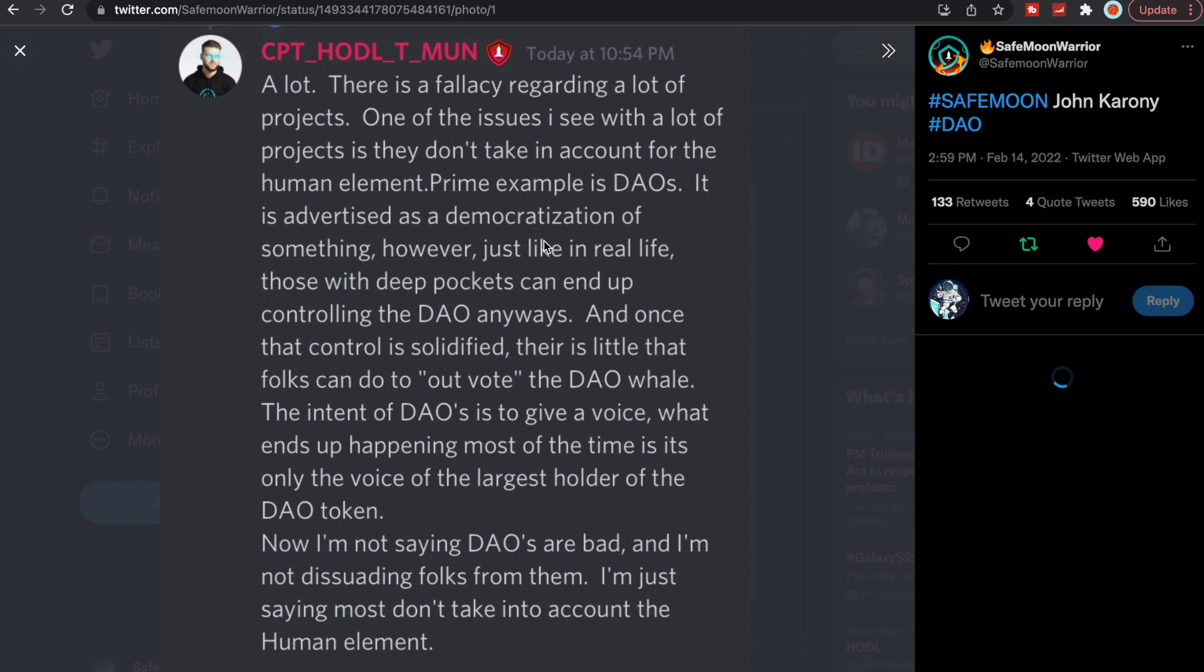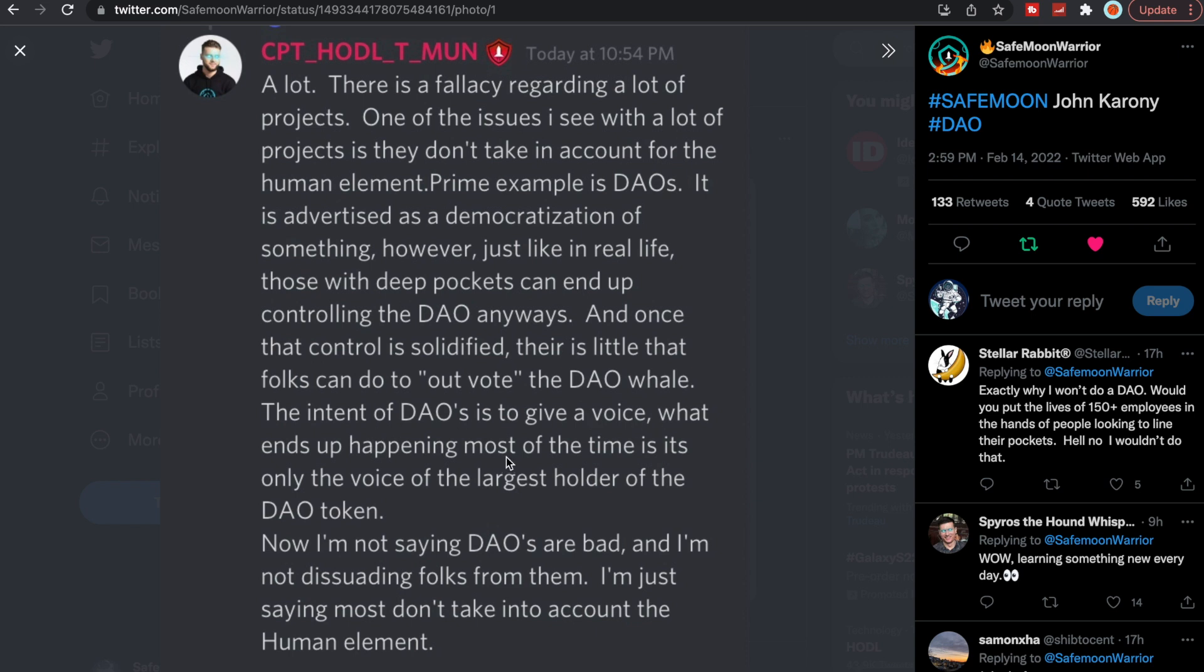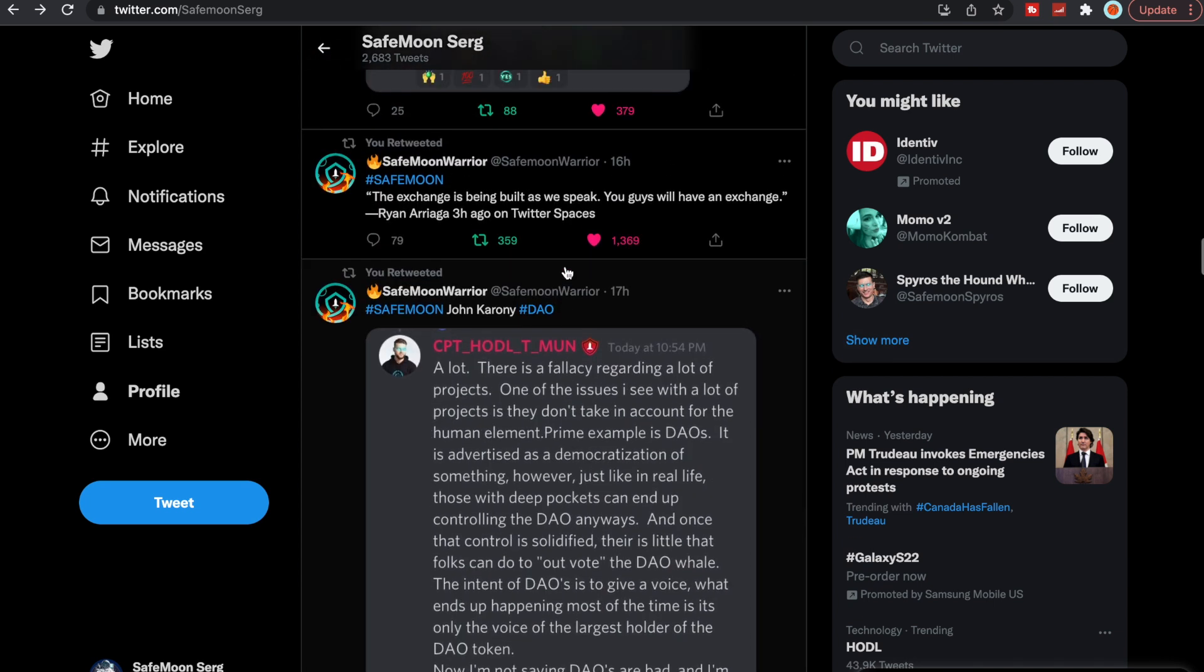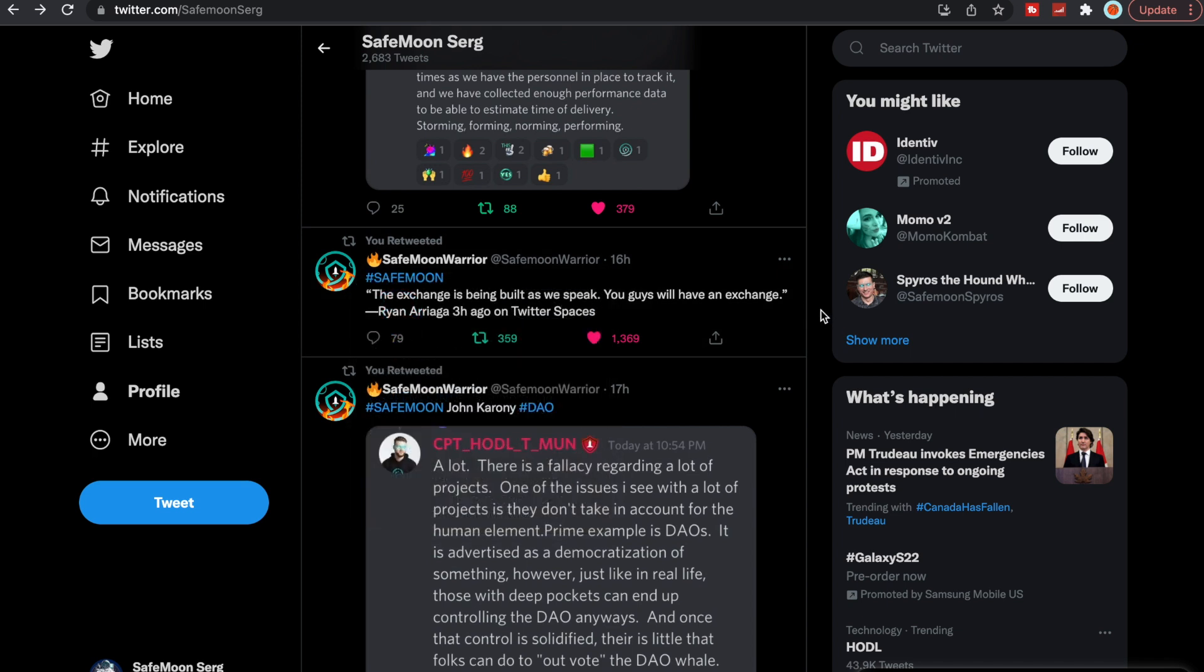Here's another thing from John Karony. There's fallacy regarding a lot of projects. One of the issues I see with a lot of projects is they don't take into account the human element. Prime example is DAOs. It is advertised as the democratization of something. However, just like in real life, those with deep pockets can end up controlling the DAO anyways. Once that control is solidified, there is little that folks can do to outvote the DAO whale. The intent of a DAOs is to give a voice. What ends up happening most of the time is it's only the voice of the largest holder of the DAO token. I'm not saying DAOs are bad and I'm not dissuading folks from them. I'm just saying most don't take into account the human element.